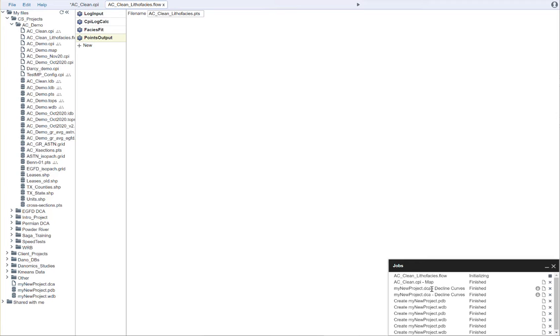Once we hit that, the jobs menu will pop up. It'll say initializing, then running, and finally finished.